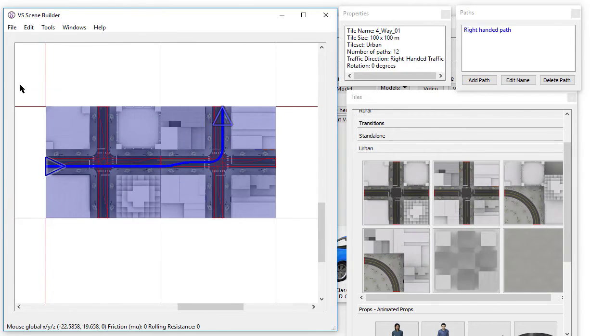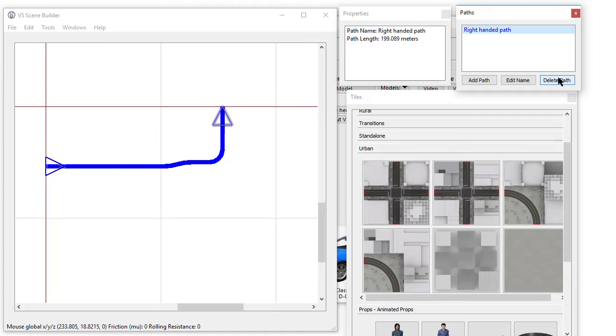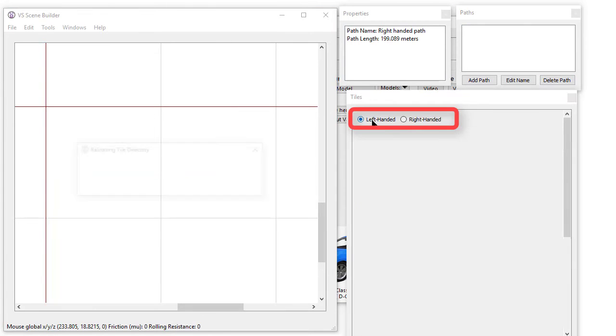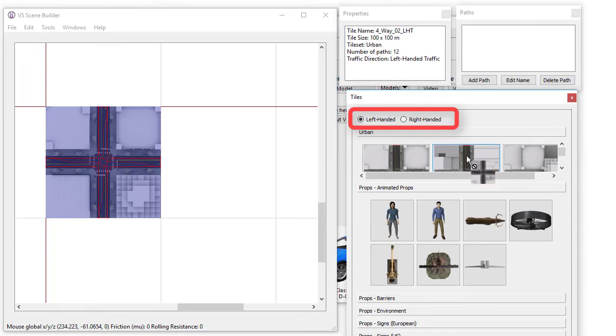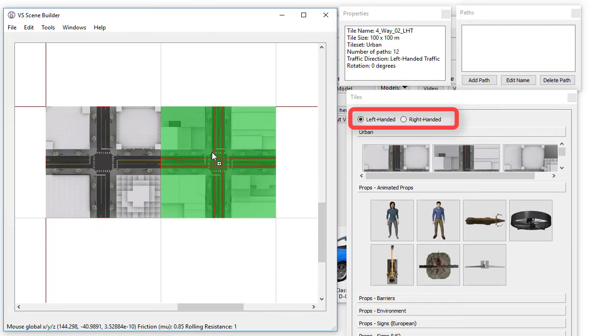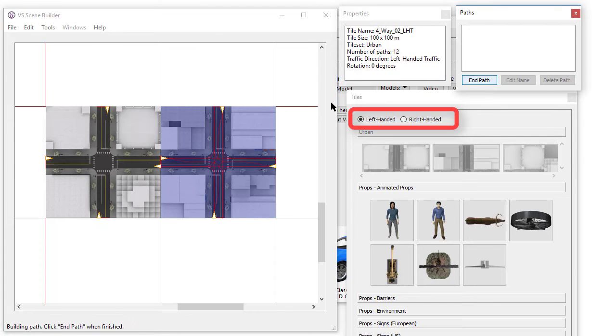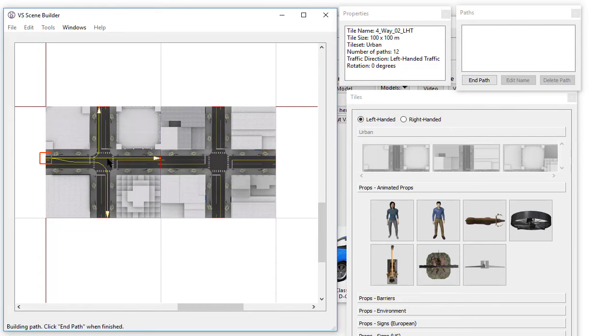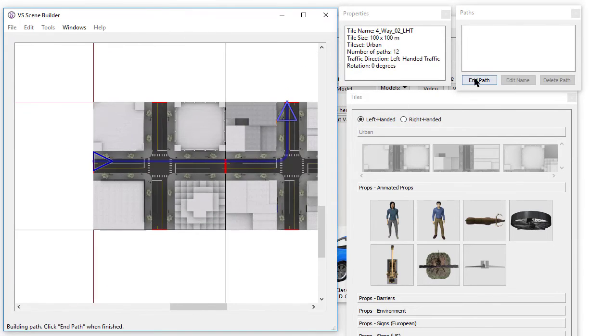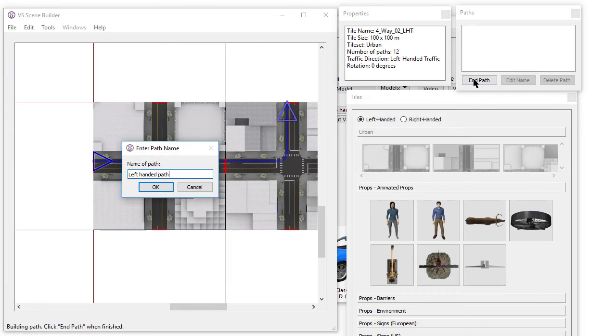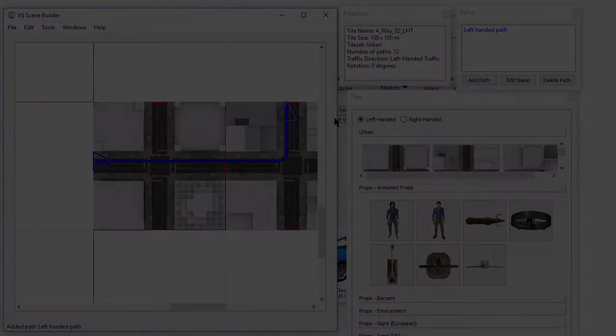Next, we will use the Tile Filter to switch to left-handed tiles and create a very simple scene. The Scene Builder ships with a left-handed urban tile set. The Scene Tile Creation document describes how to label a custom tile as left or right-handed.